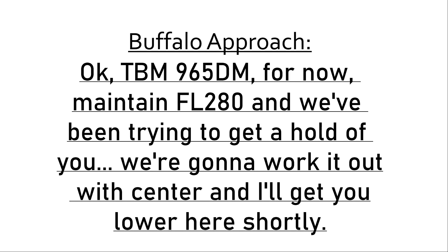Okay TBM 965 DELTA MIKE, for now maintain flight level 280. We've been trying to get a hold of you. We're going to work it out with center and I'll get you lower here shortly.